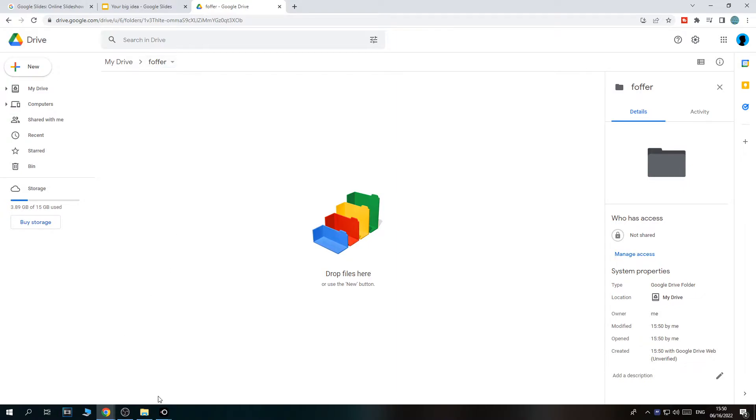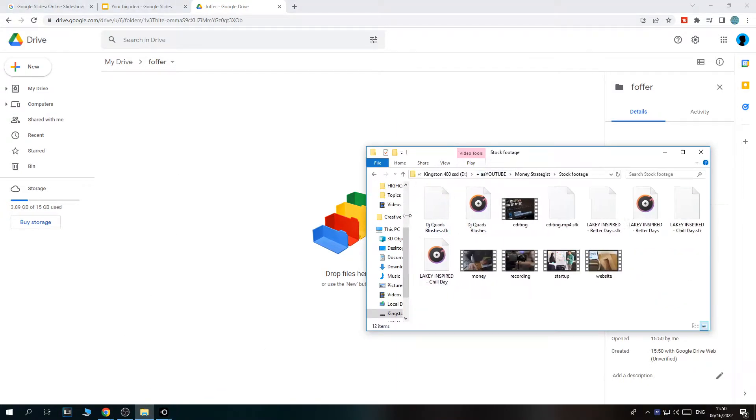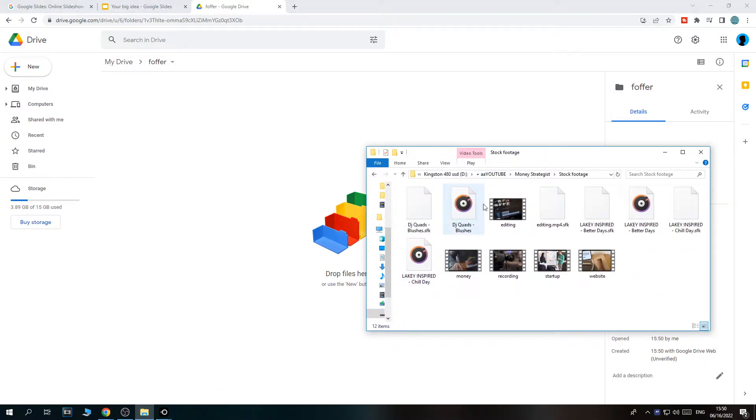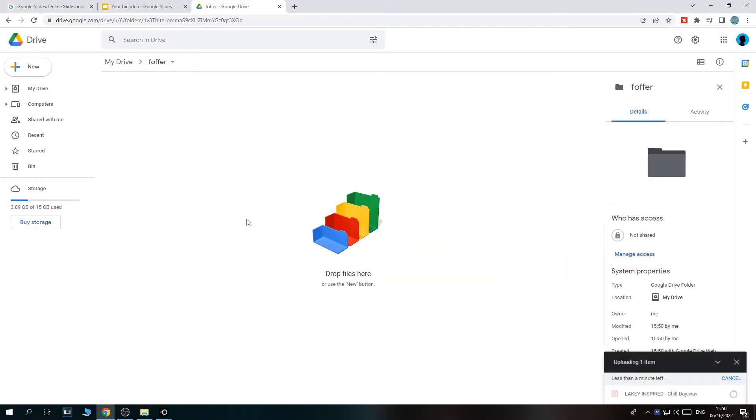Once you've done that, we can open up our folder. We can actually drag in the music. For example, this song, let's upload this. Less than a minute left.